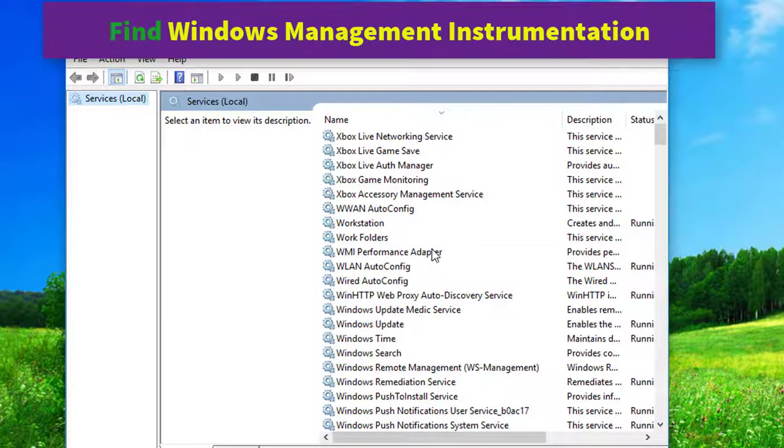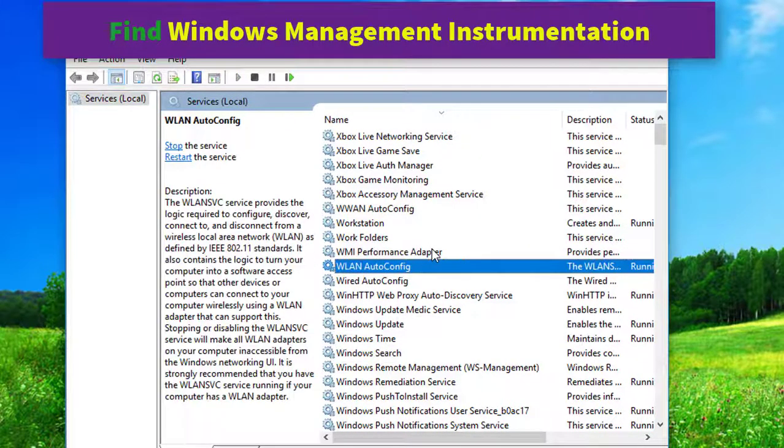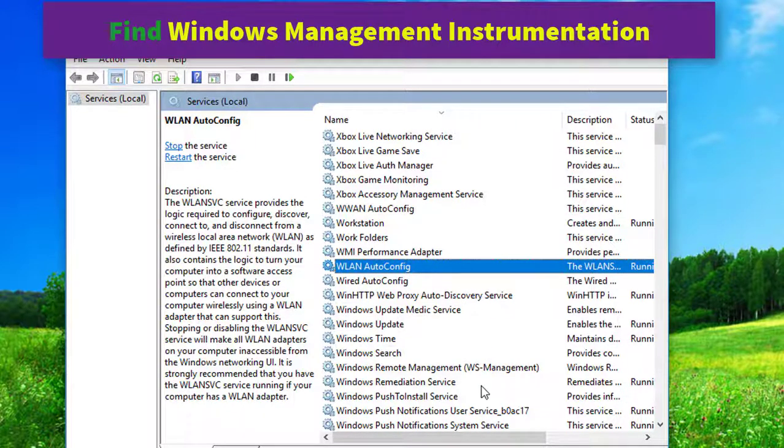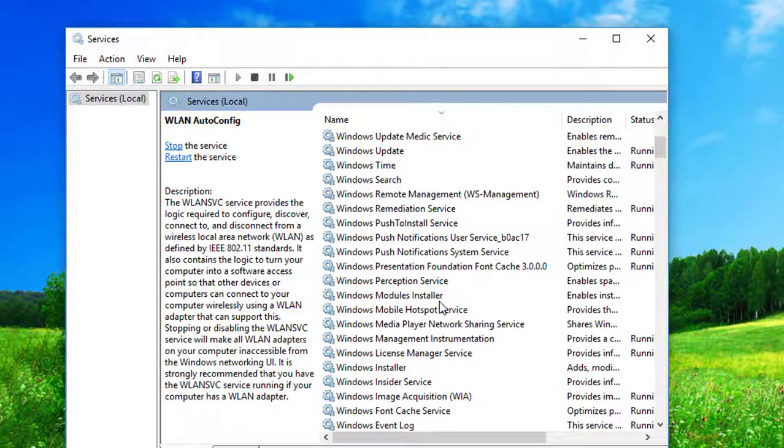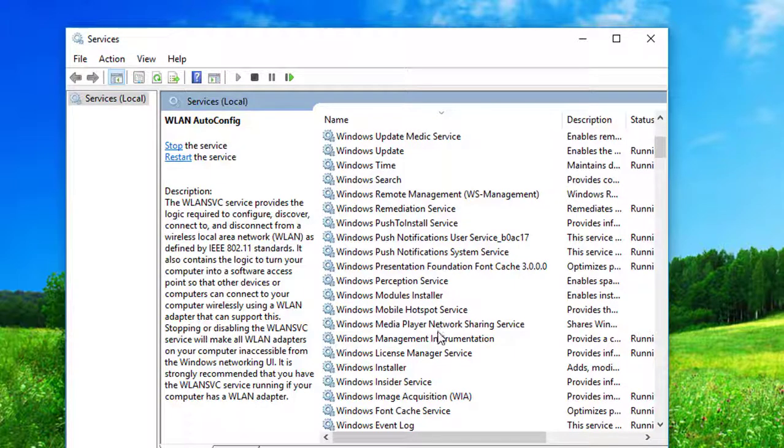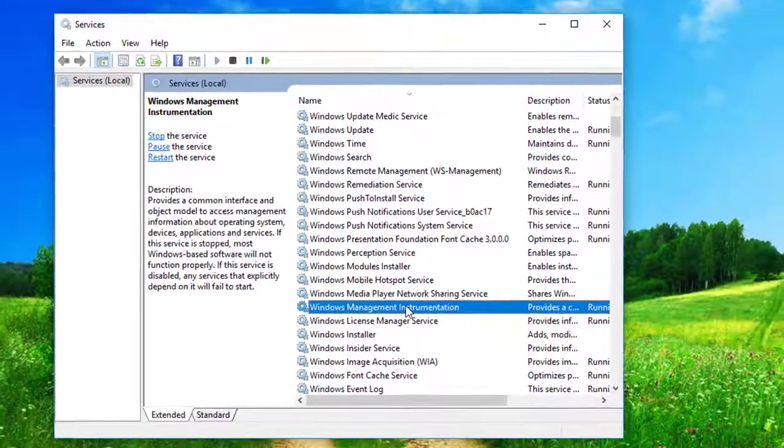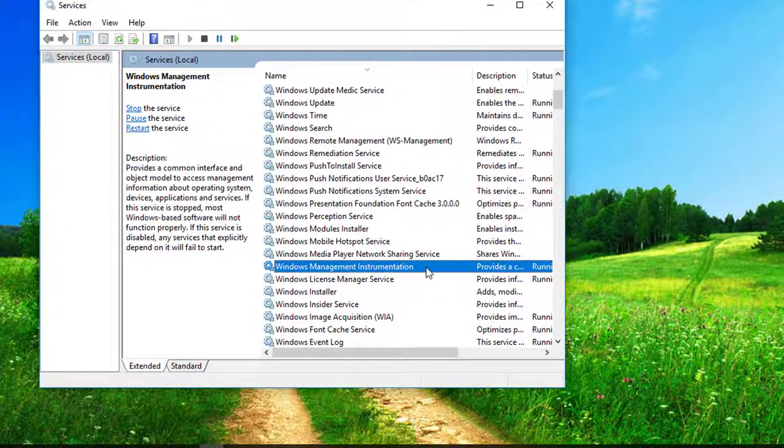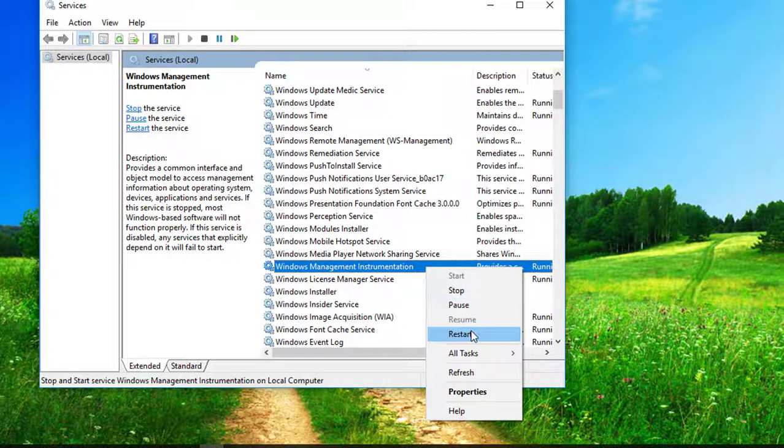Here find Windows management instrumentation. Right click on it and select restart.